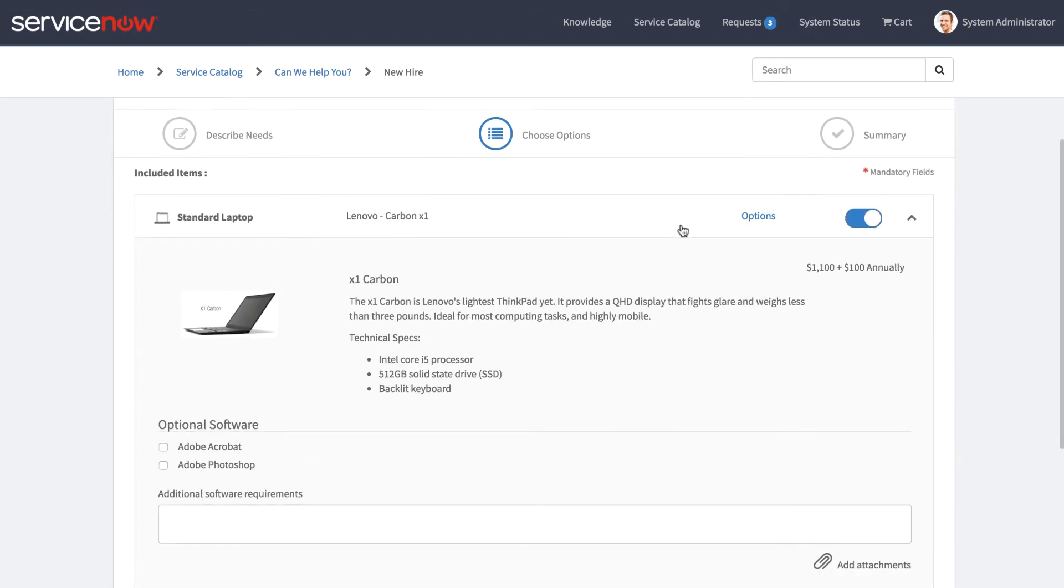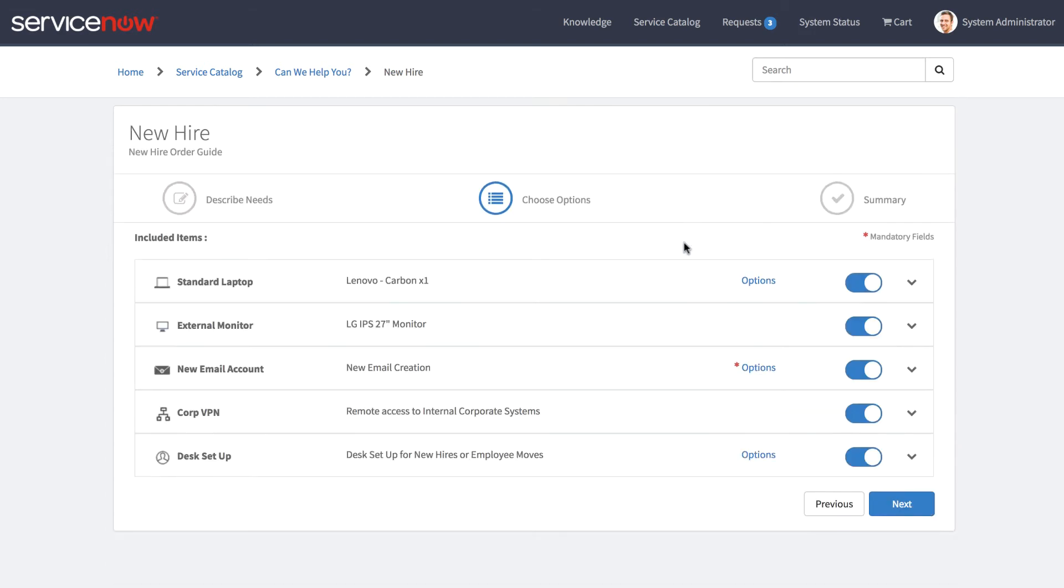If we would like to remove specific items from our request, it's as easy as toggling the switches.